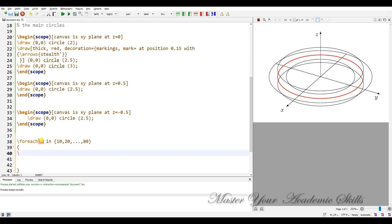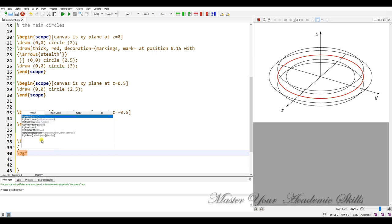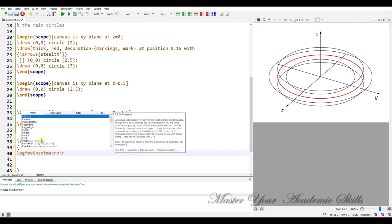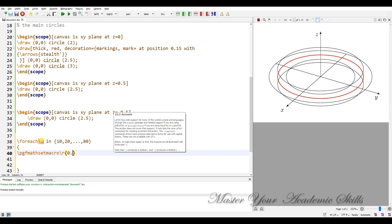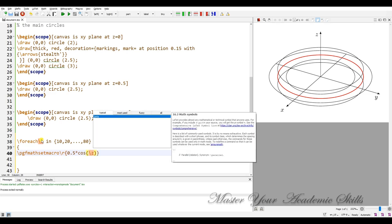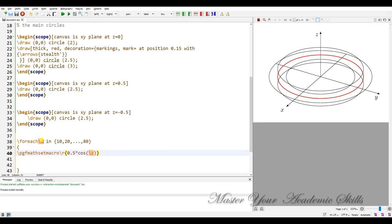We have to pgfmath, pgfmath set macro, pgfset macro. Times c z d to d c, okay.